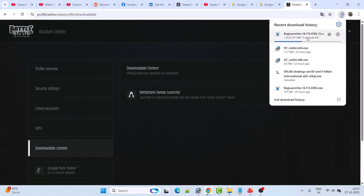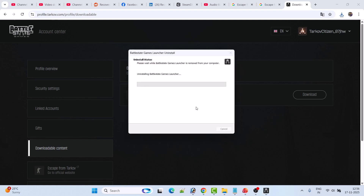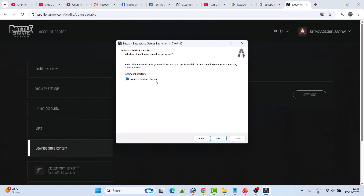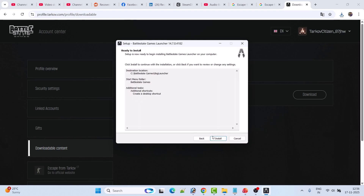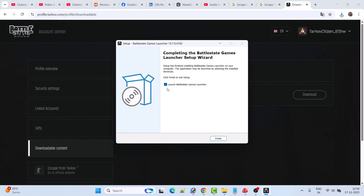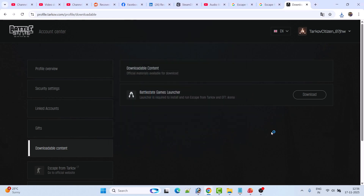Go to the Downloadable Content section and click Download to download the BattleState Games launcher. Once this BSG launcher EXE file is downloaded, run it to install it. Click Yes to allow, then click OK, click Next, click Next again, check Create a Desktop Shortcut, click Next, then click Install. Wait for the installation to complete. Make sure 'Launch BattleState Games Launcher' is ticked, then click Finish.